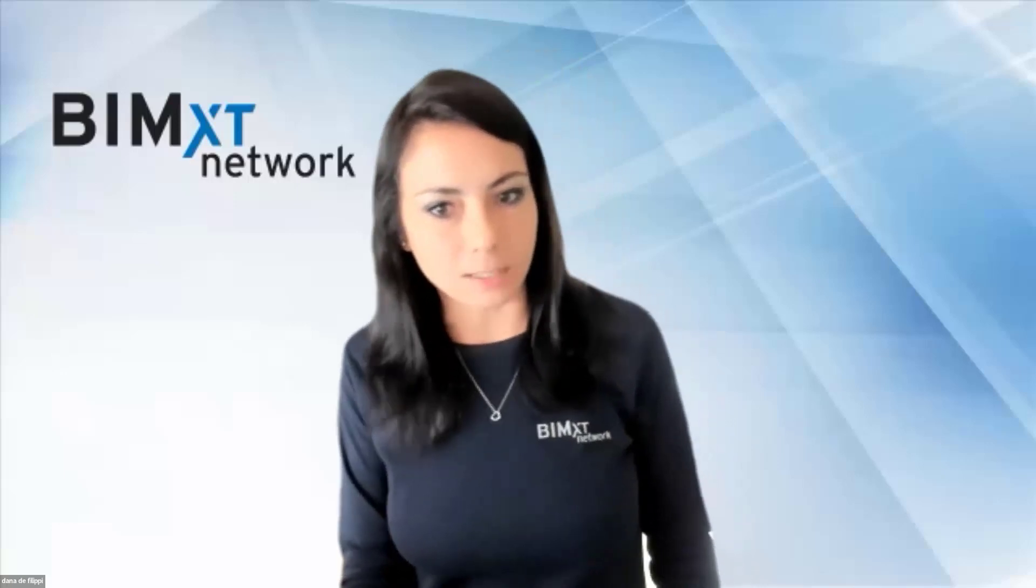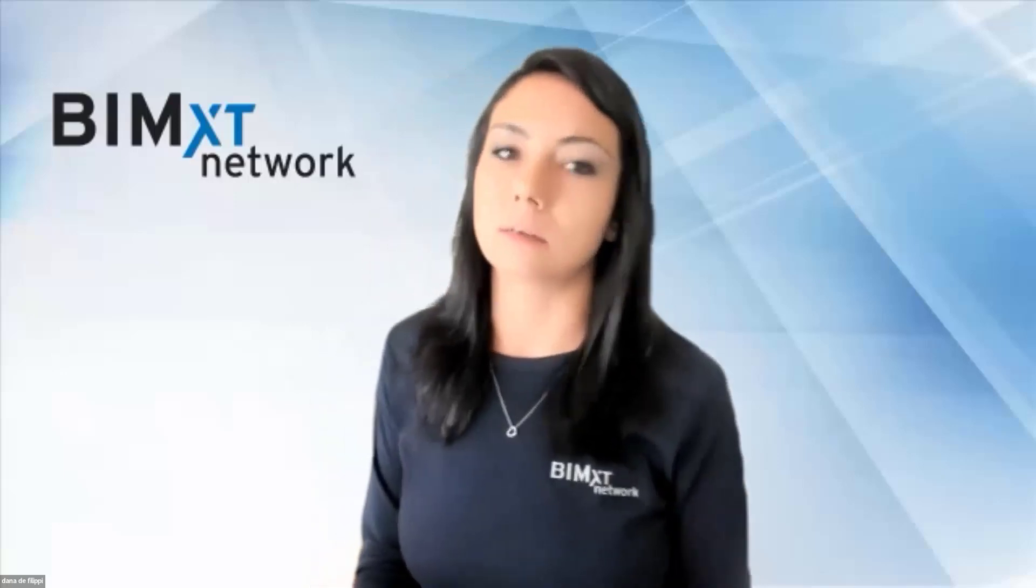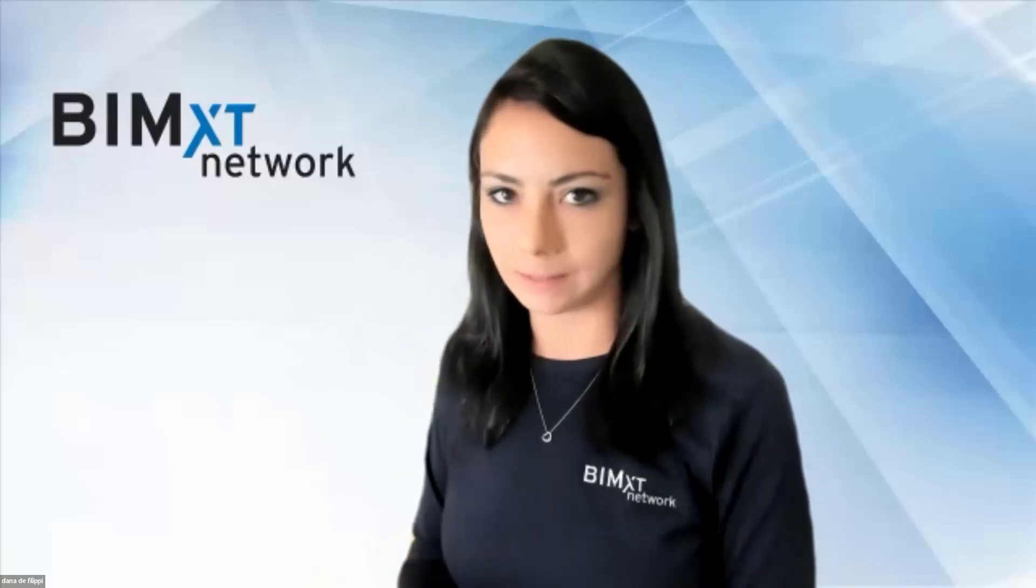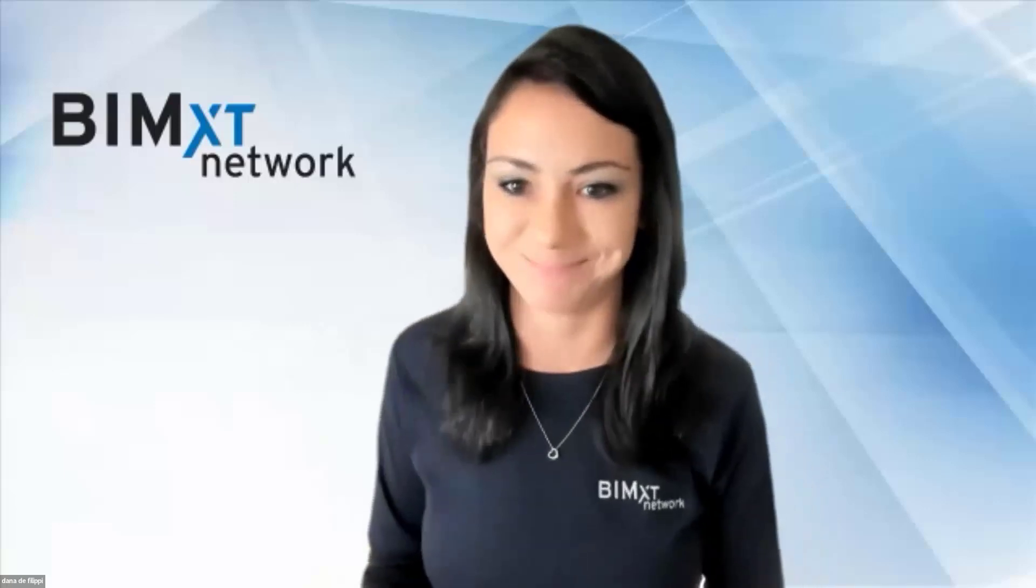Next up, we have Jason Kunkel from CAD Microsystems. He's going to be showing the BIM interoperability tools.